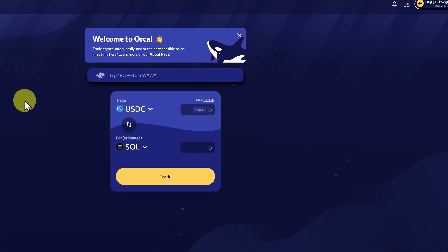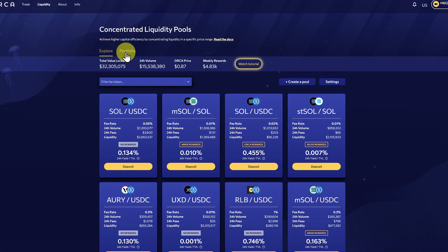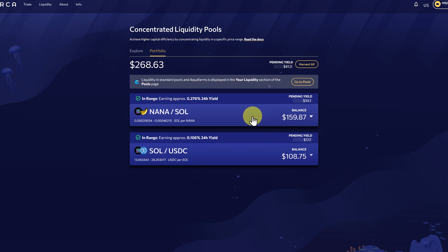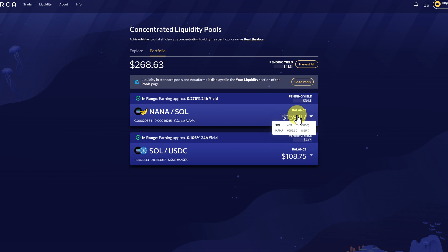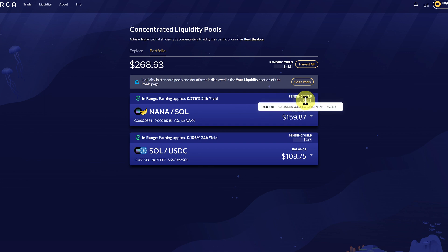Connect, and go to Liquidity, and then click on Portfolio. I've got two pools here: NANA and SOL, and SOL and USDC. Let's look at this one first. If we hover over the balance, we can see the amount of SOL and the amount of NANA. We can also see there's a pending yield — some of that is SOL and some of that's NANA.